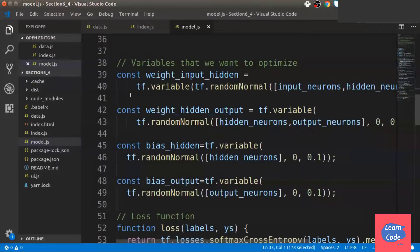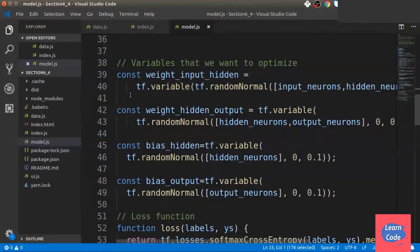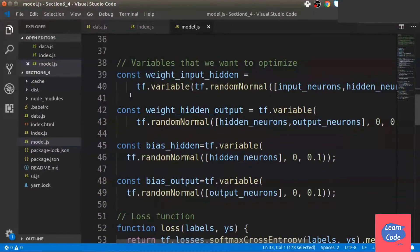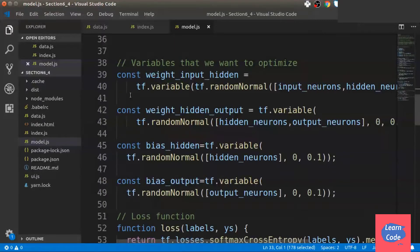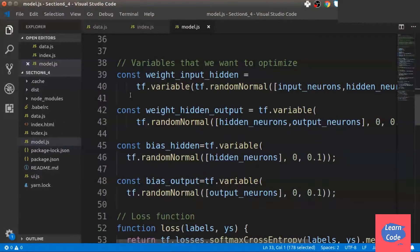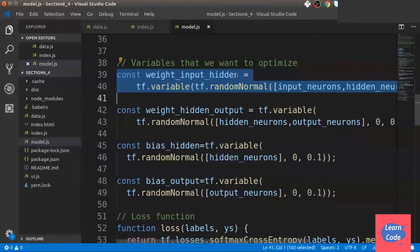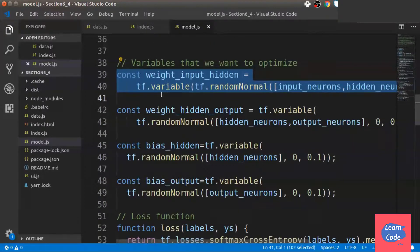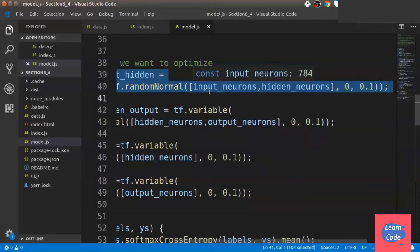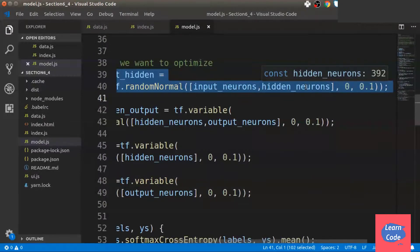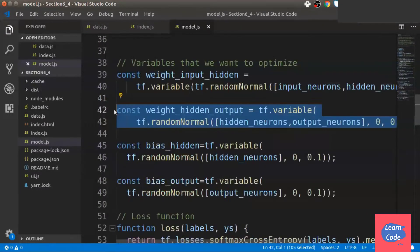Next, we create variables that we want to optimize which is basically the weights from input to hidden layer, weights from hidden to output layer, the bias on the hidden layer, and the bias on the output layer. To create the weights from the input layer to the hidden layer, we do tf.variable tf.randomNormal and pass it the input neuron size and the hidden neuron size.